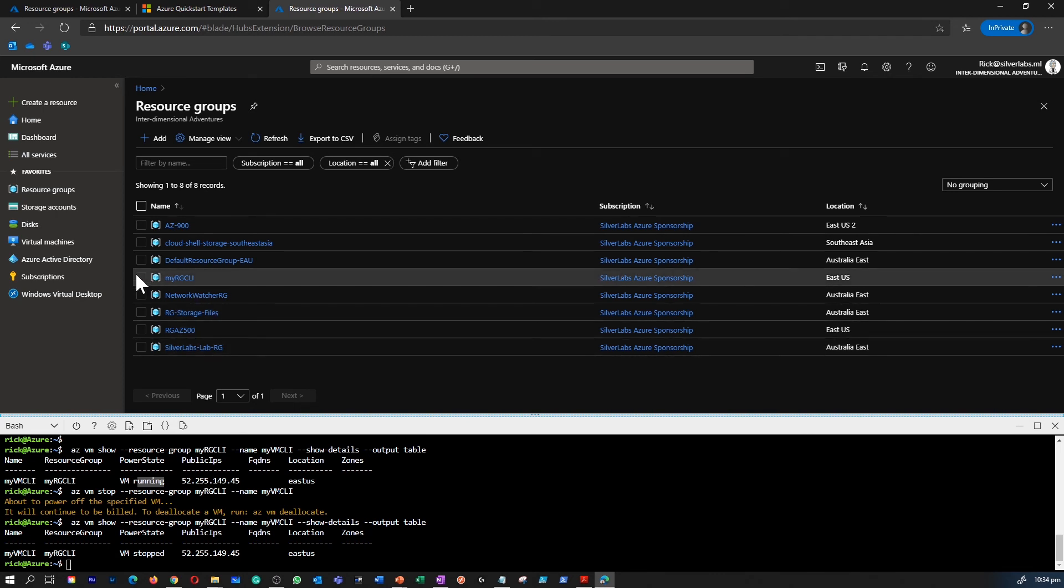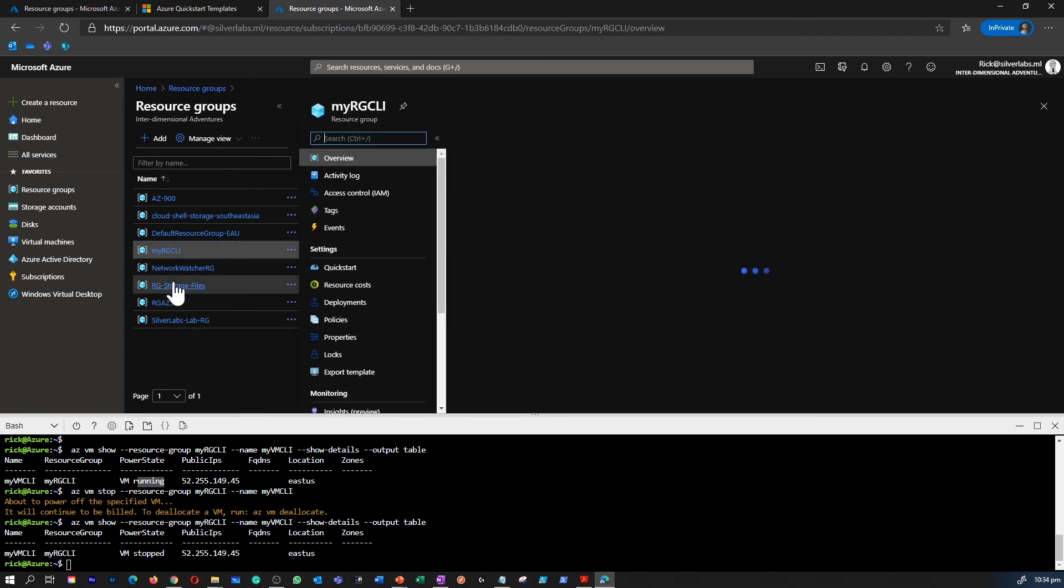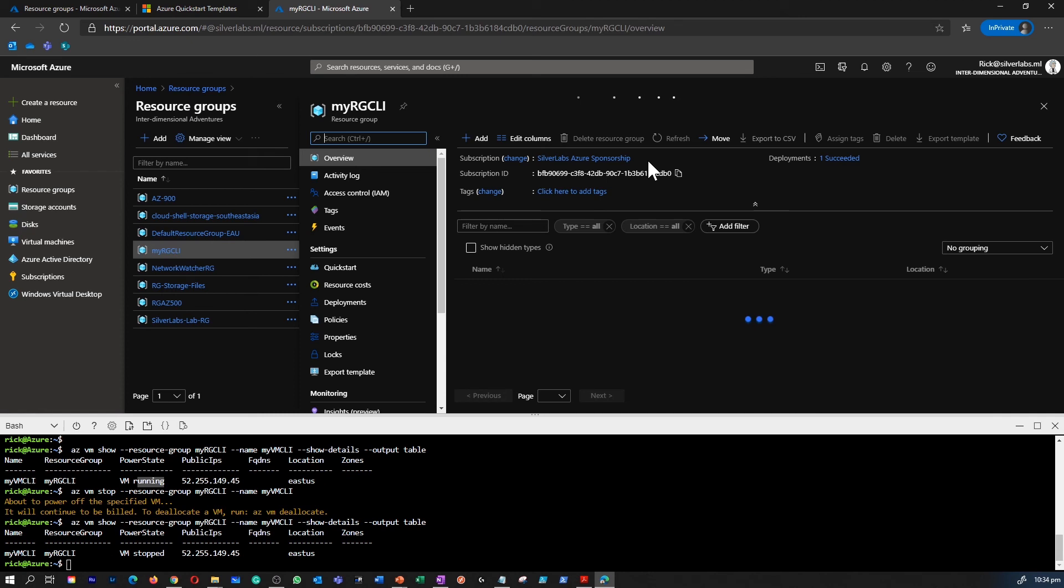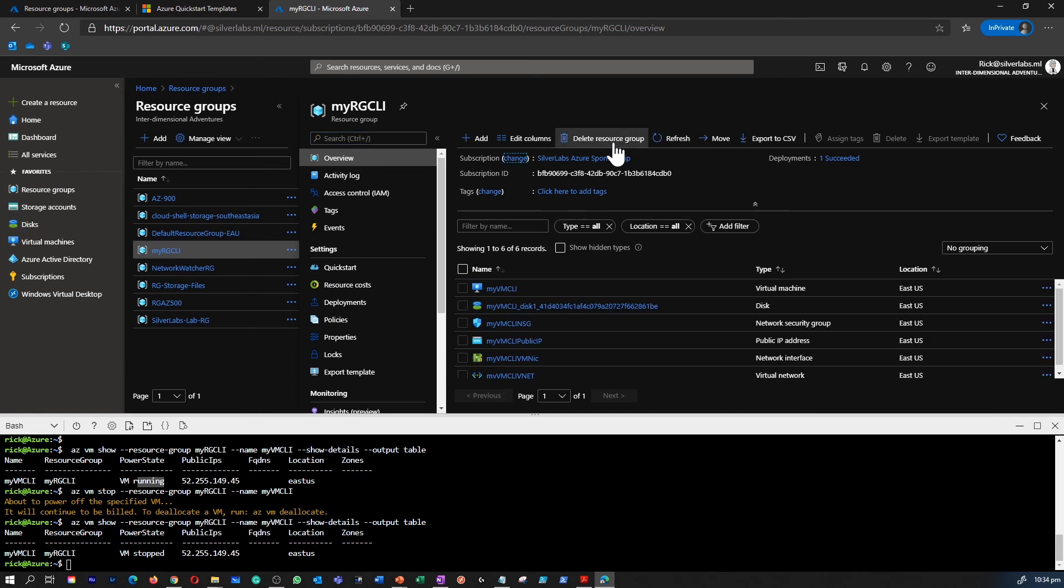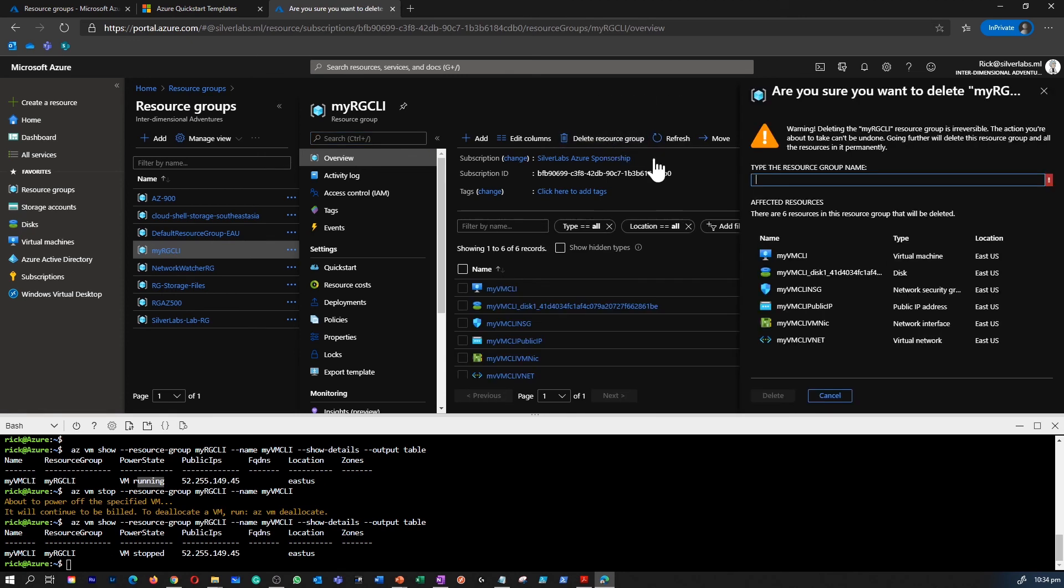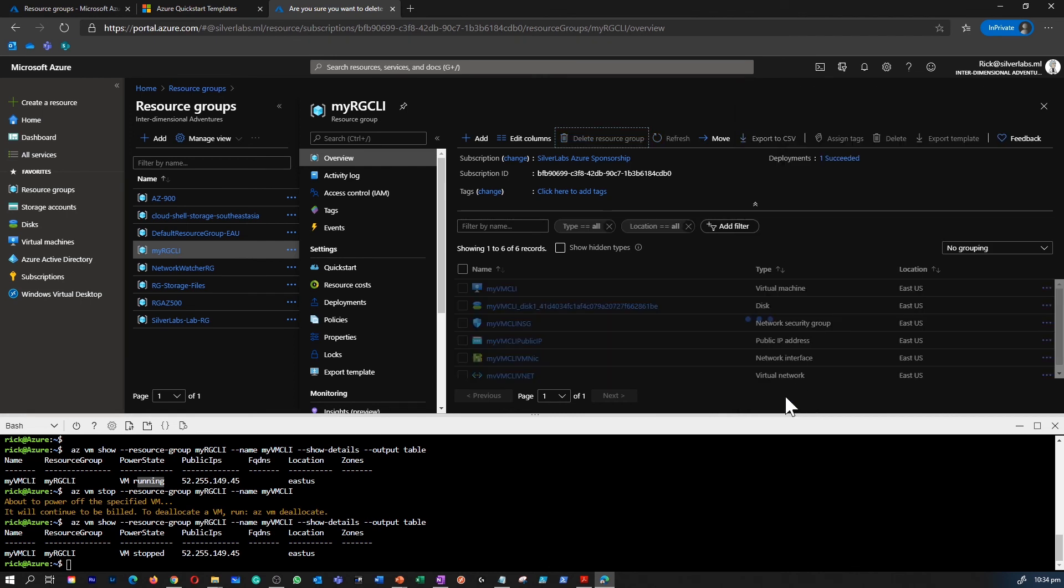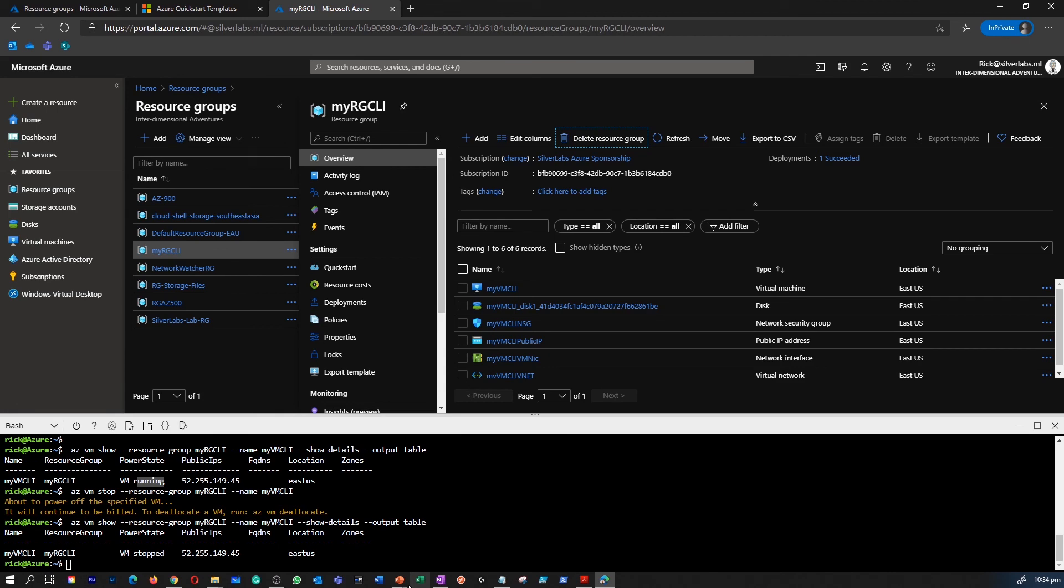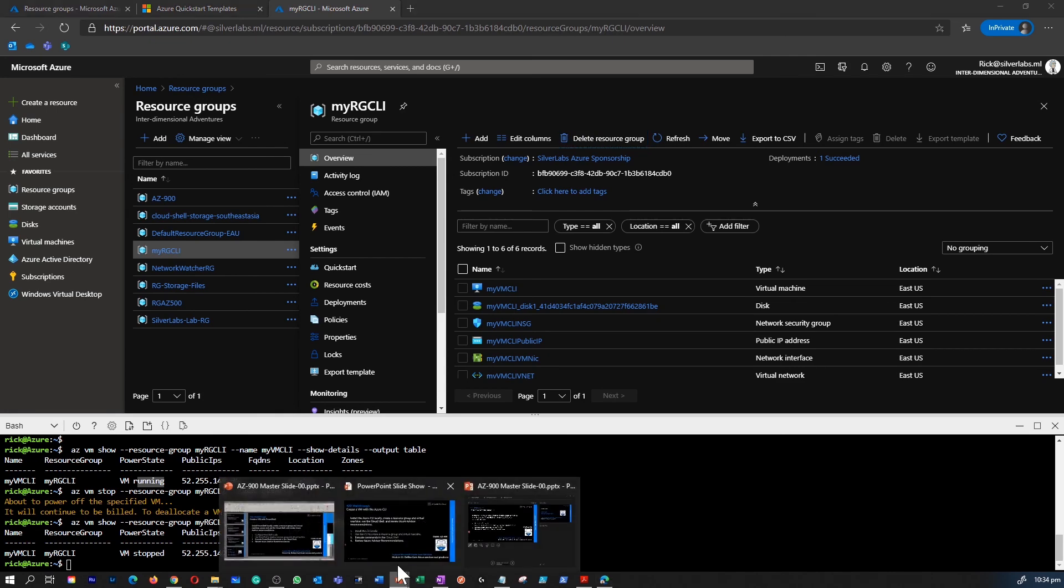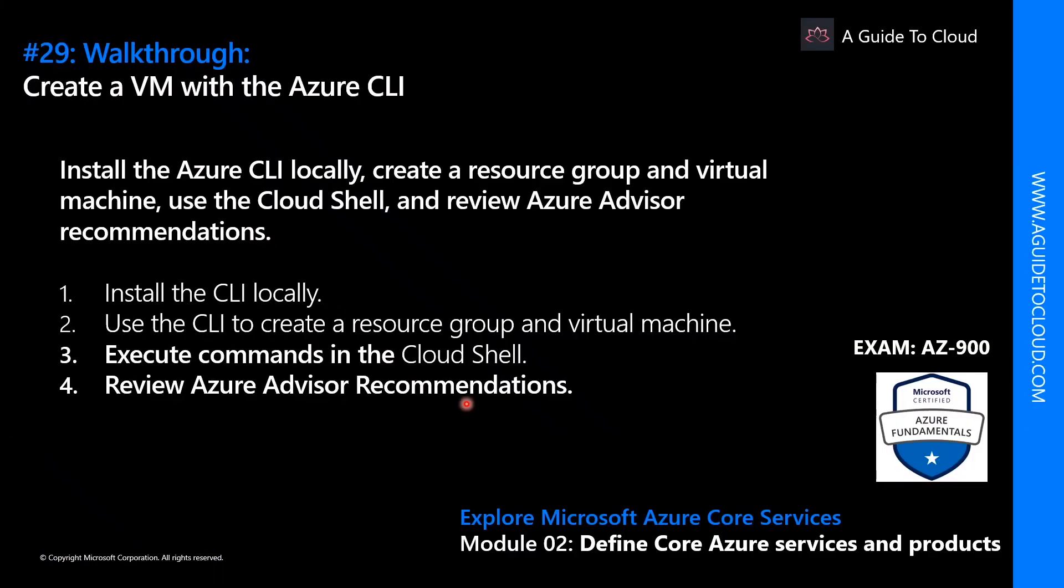So the new resource group is MyRGCLI. I'm going to go inside that resource group and delete the resource group. It's going to ask for the name of the resource group. I'm going to select the name, paste that over here and delete. While that is happening, let's go and check what we have learned today.